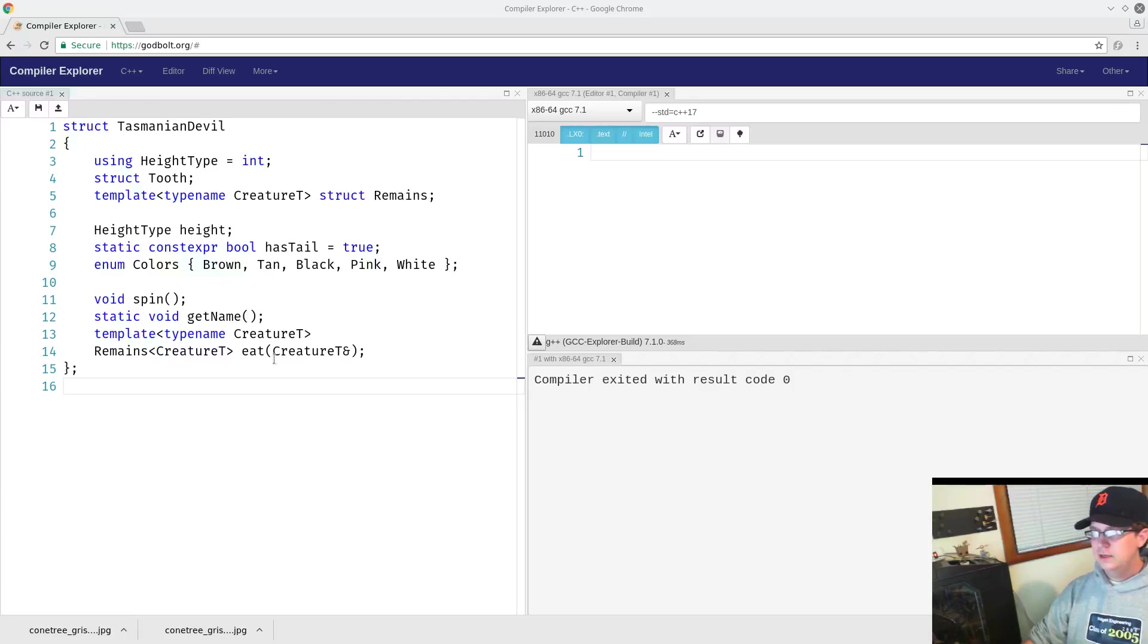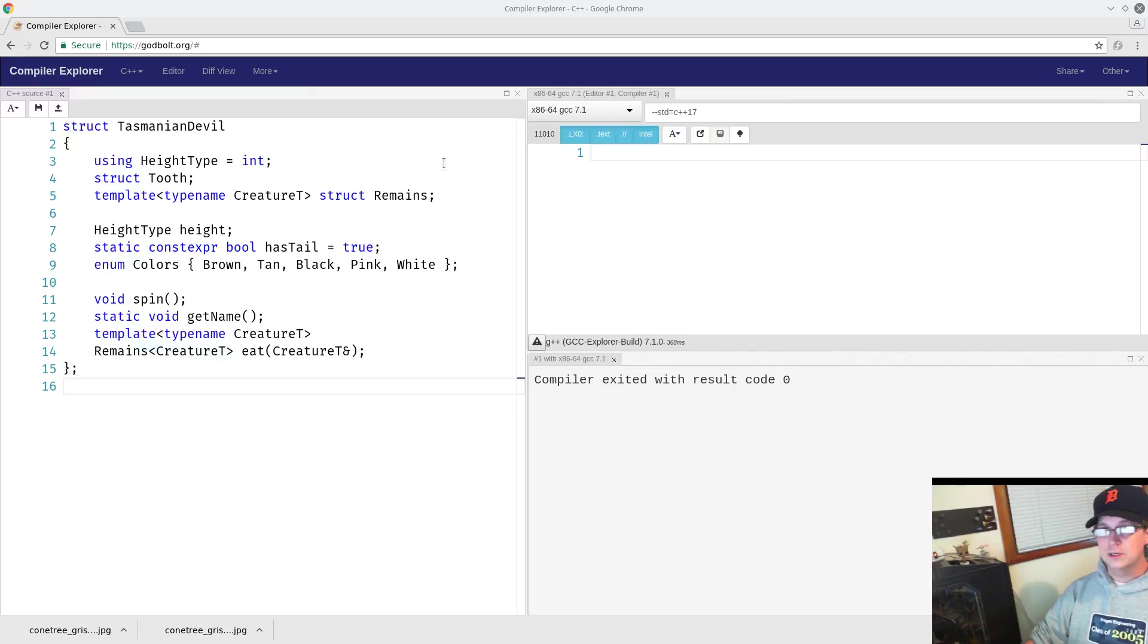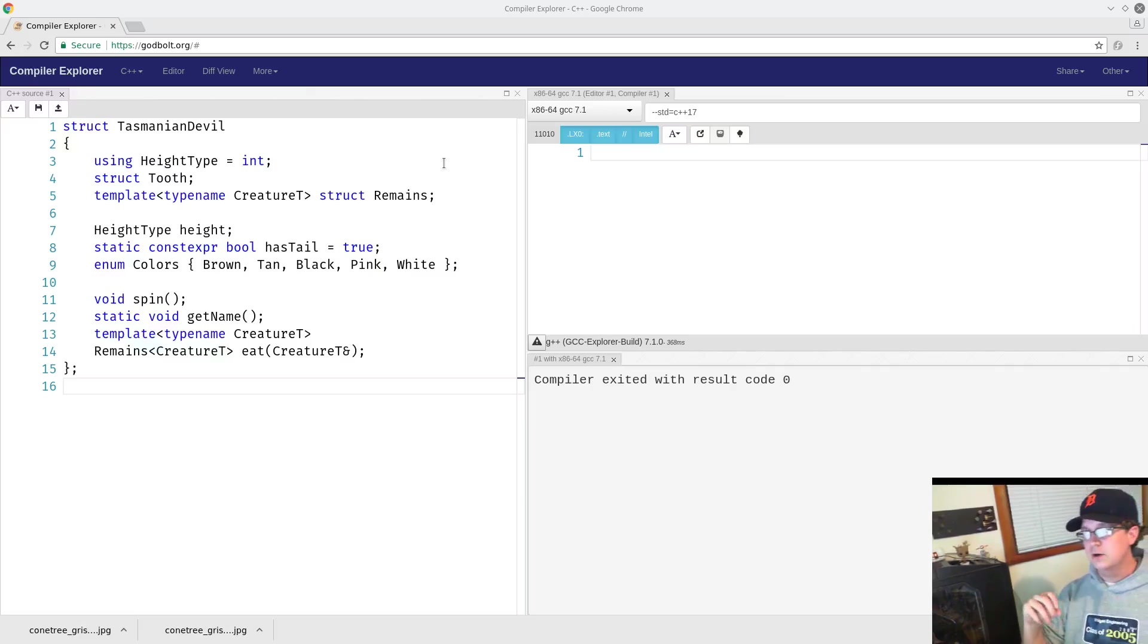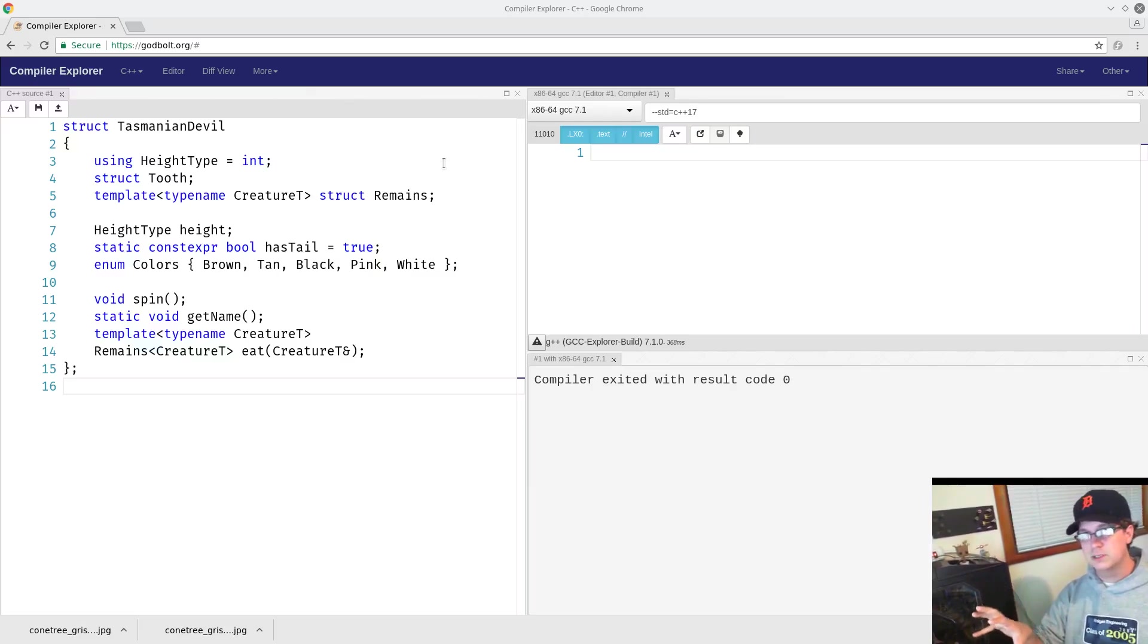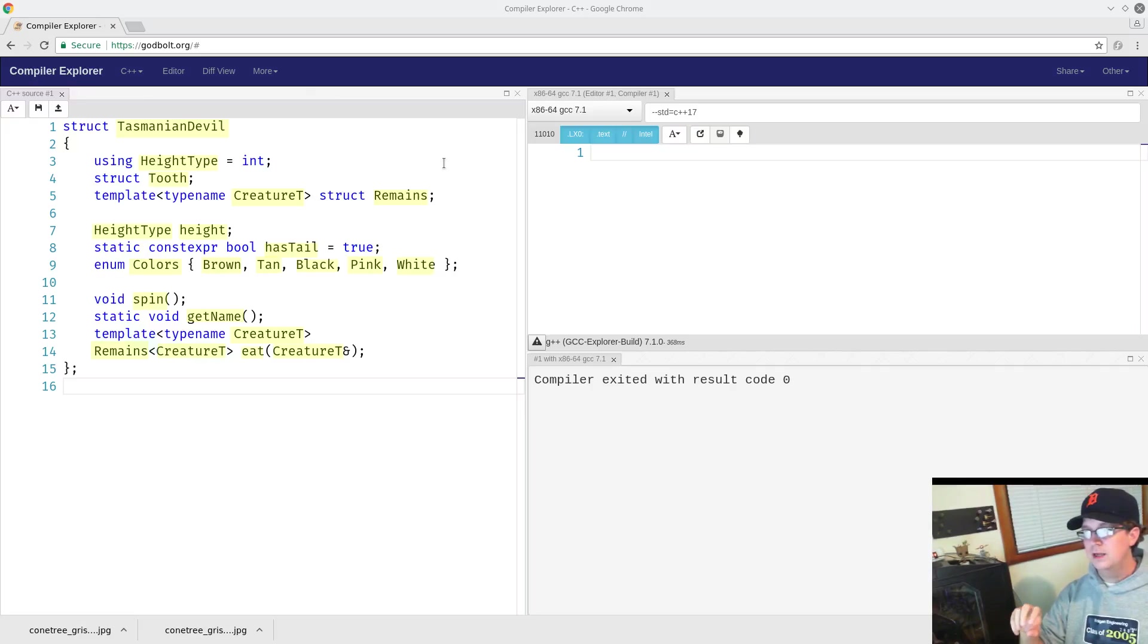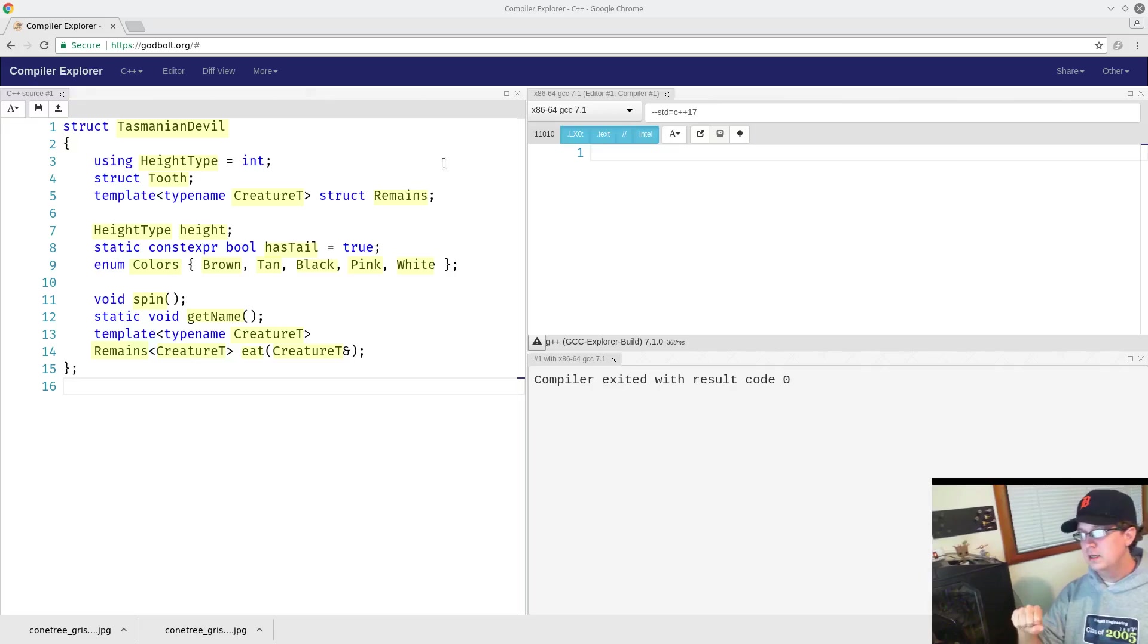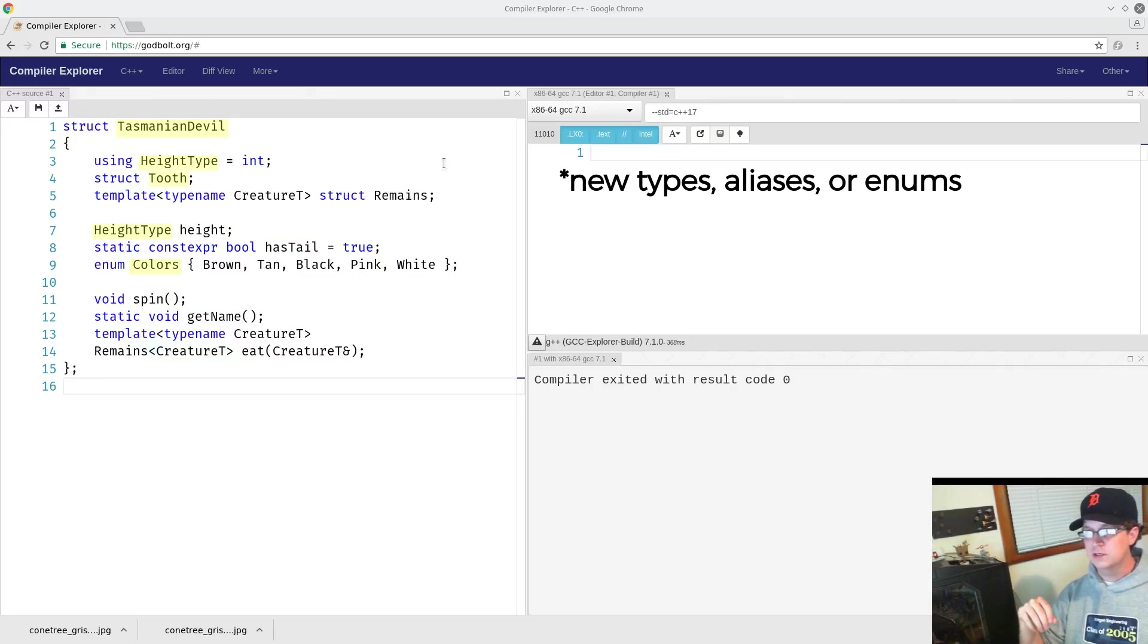Here's a definition of a Tasmanian Devil. I put this together to illustrate a number of things. First off, I want to look at all the identifiers that we have throughout this snippet of code. There's a lot of them.